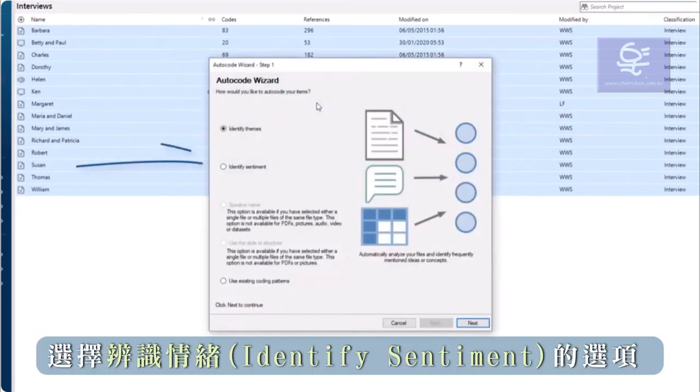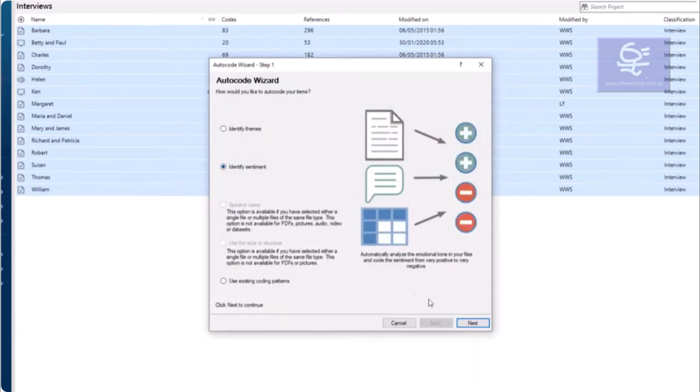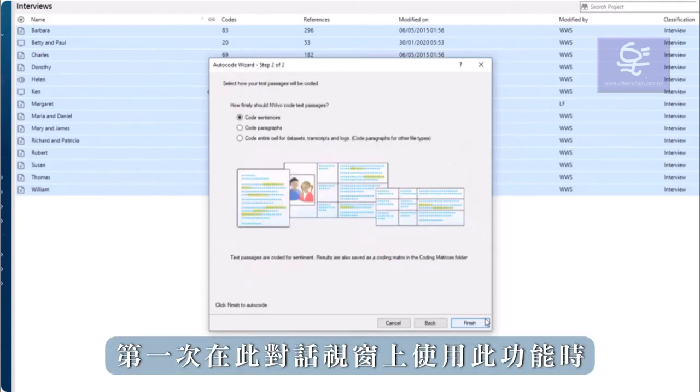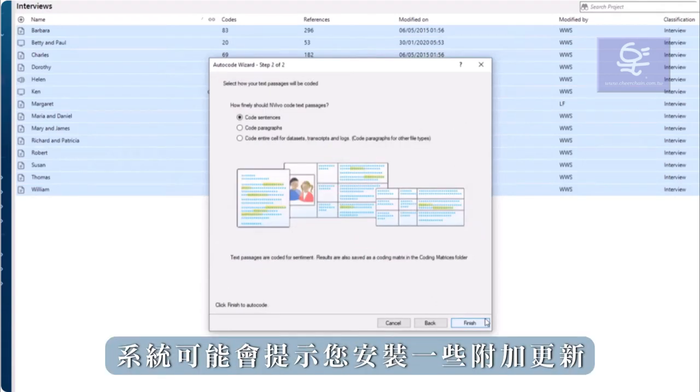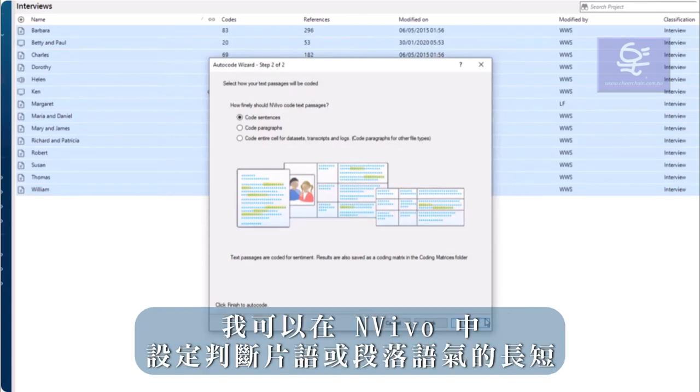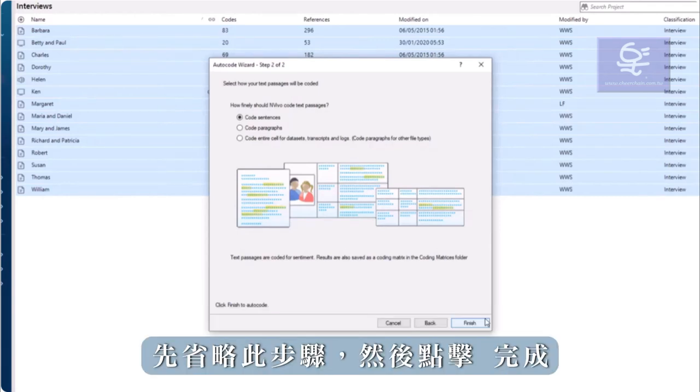Choose the option to identify sentiment and click Next. You may be prompted to install some additional updates the first time you use this feature. On this screen, I can tell NVivo how broadly or narrowly to code sentences or paragraphs. Leave this at Sentences and click Finish.